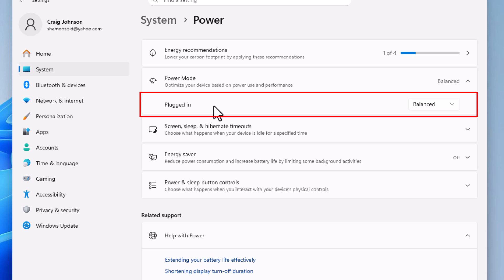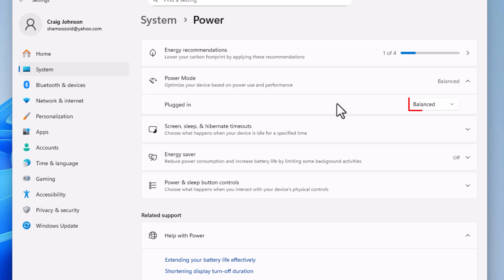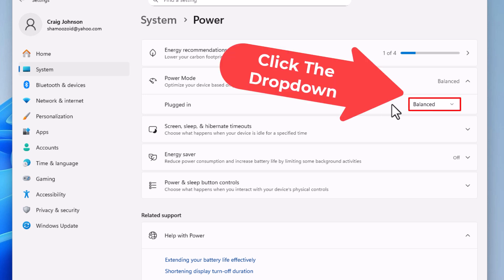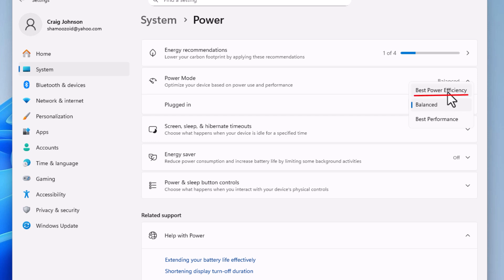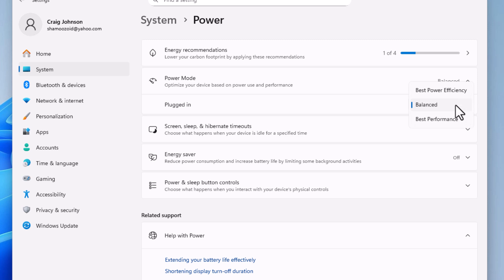Off to the right, it tells you I'm on Balanced. If I click that dropdown, I can choose between Best Power Efficiency, Balanced, or Best Performance. Best Power Efficiency is the lightest.